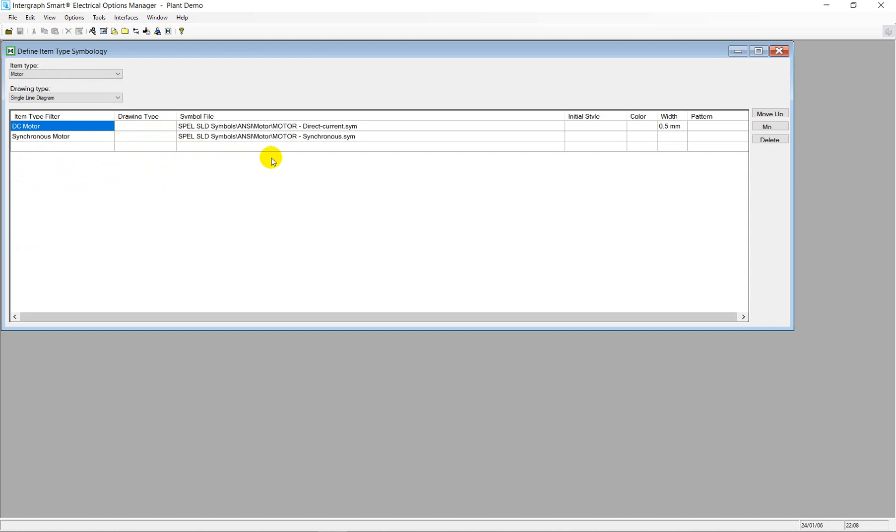So, once the conditions have been defined in the symbology tool, Smart Electrical will automatically draft the corresponding symbol based on the user's entry data.